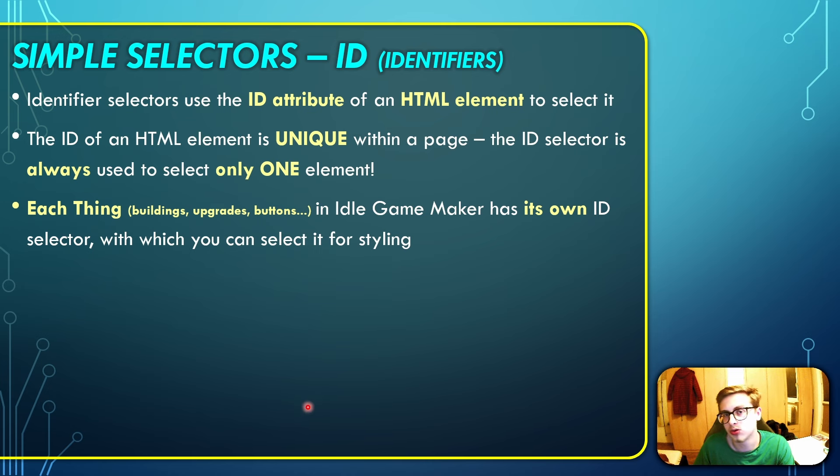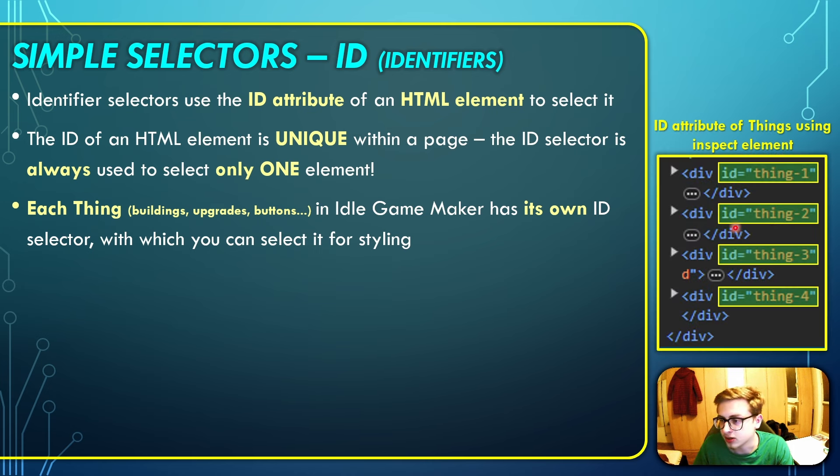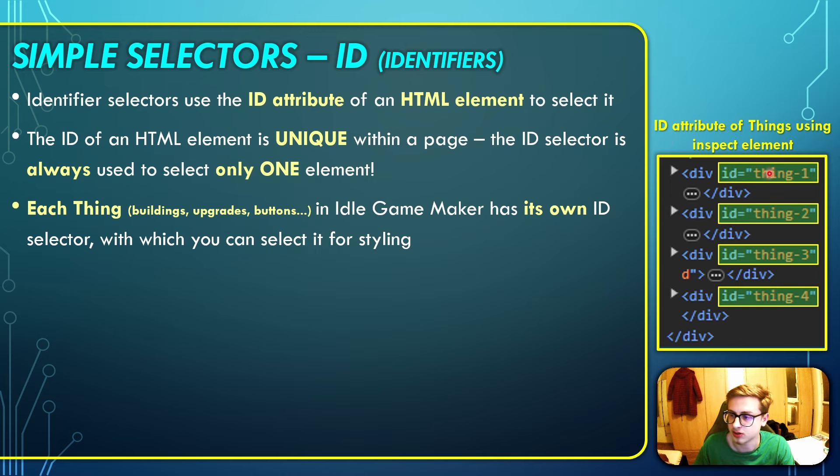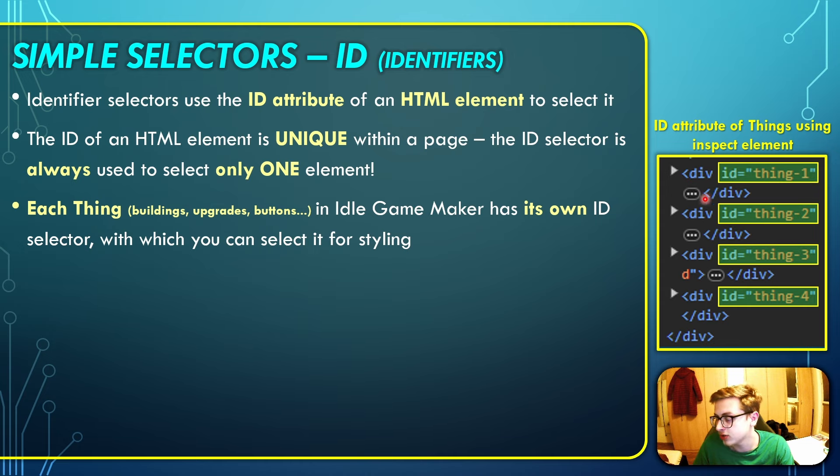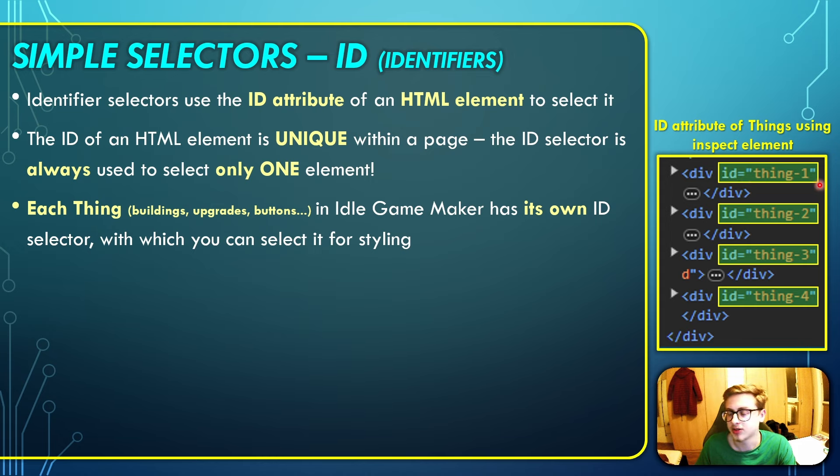Just to show you how I actually found this, if you click inspect element on your game and dig around a little bit, you can find these divs with an ID of, for example, thing-1, thing-2, thing-3, and so on and so forth. Each of these is an individual thing in your game. This is their ID attribute.